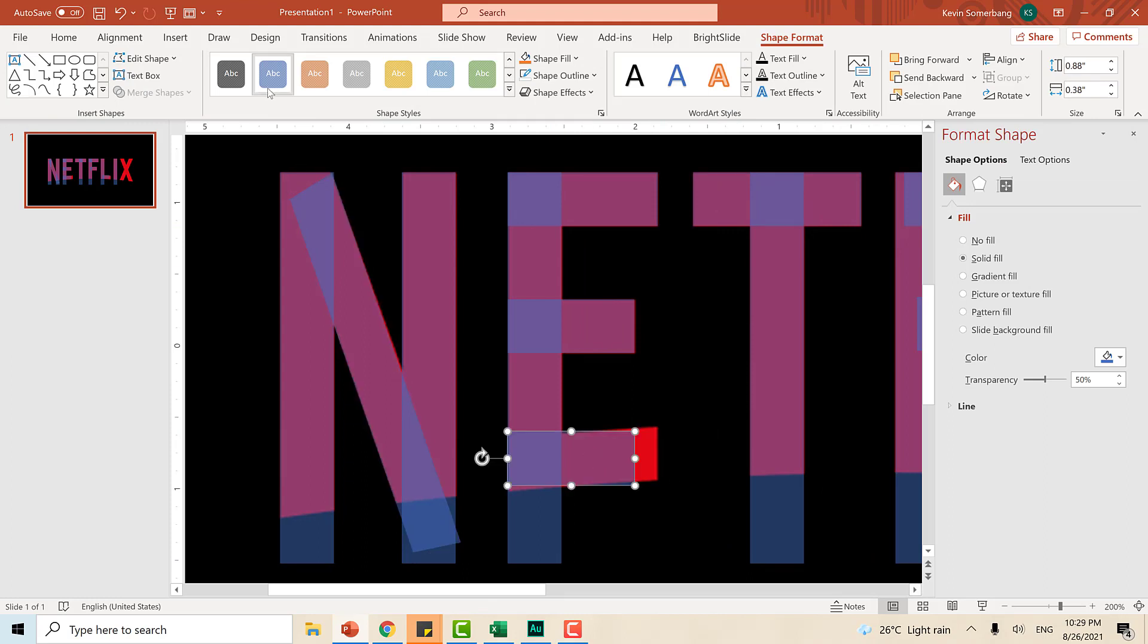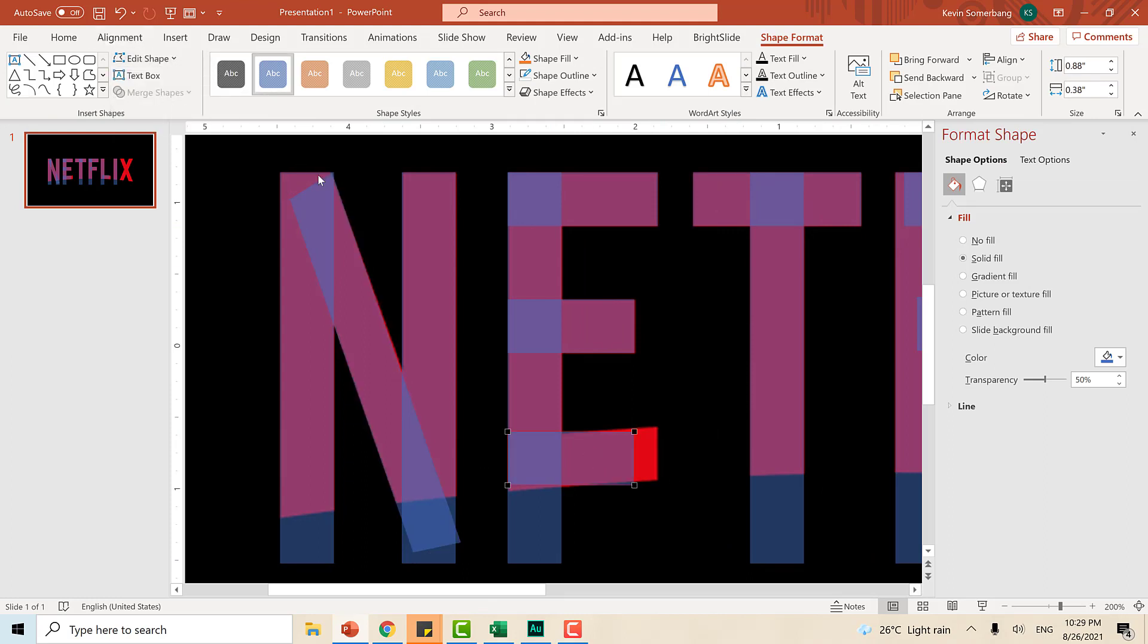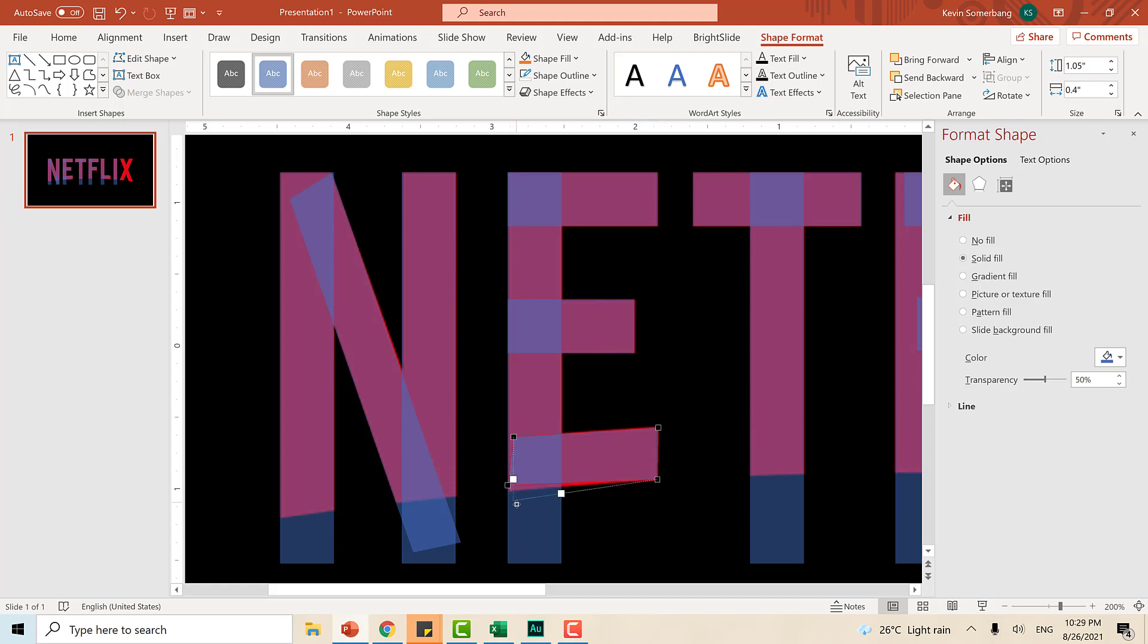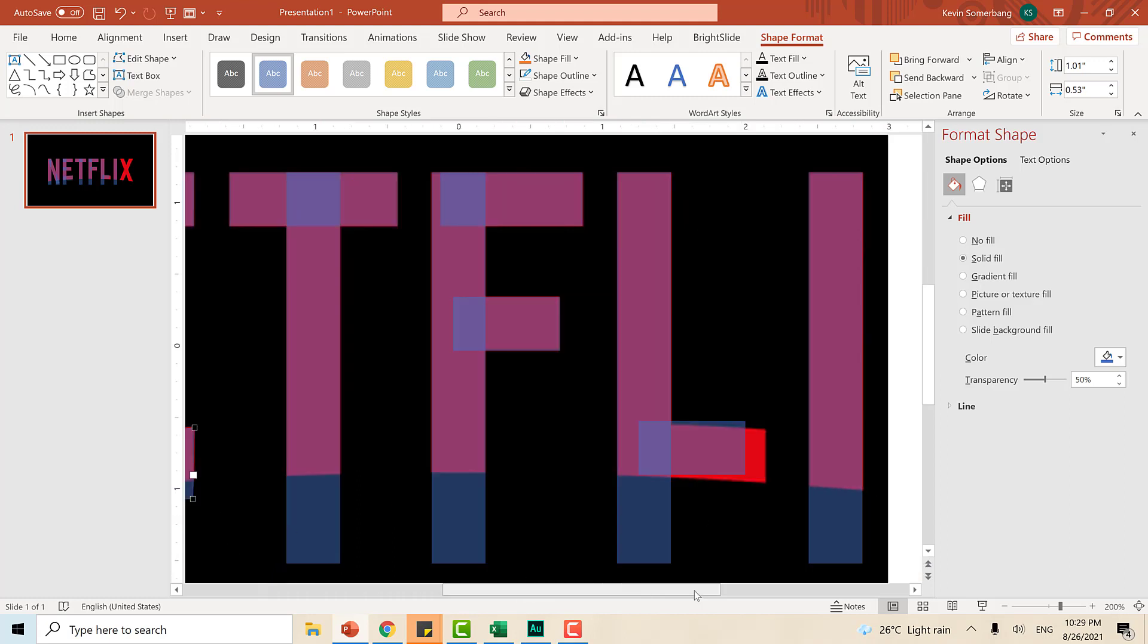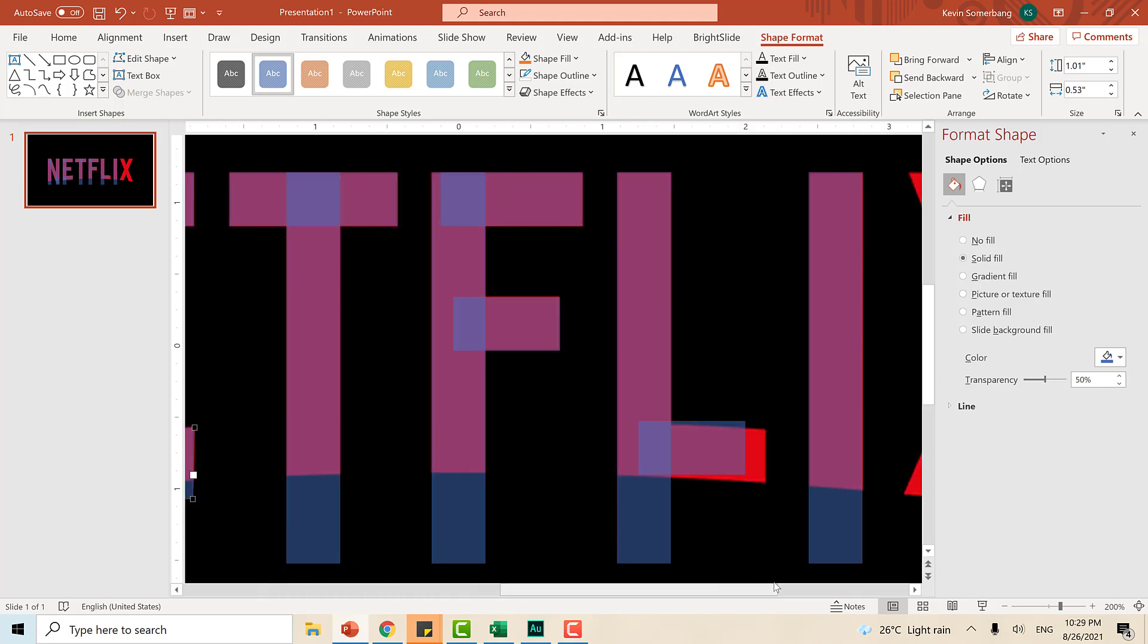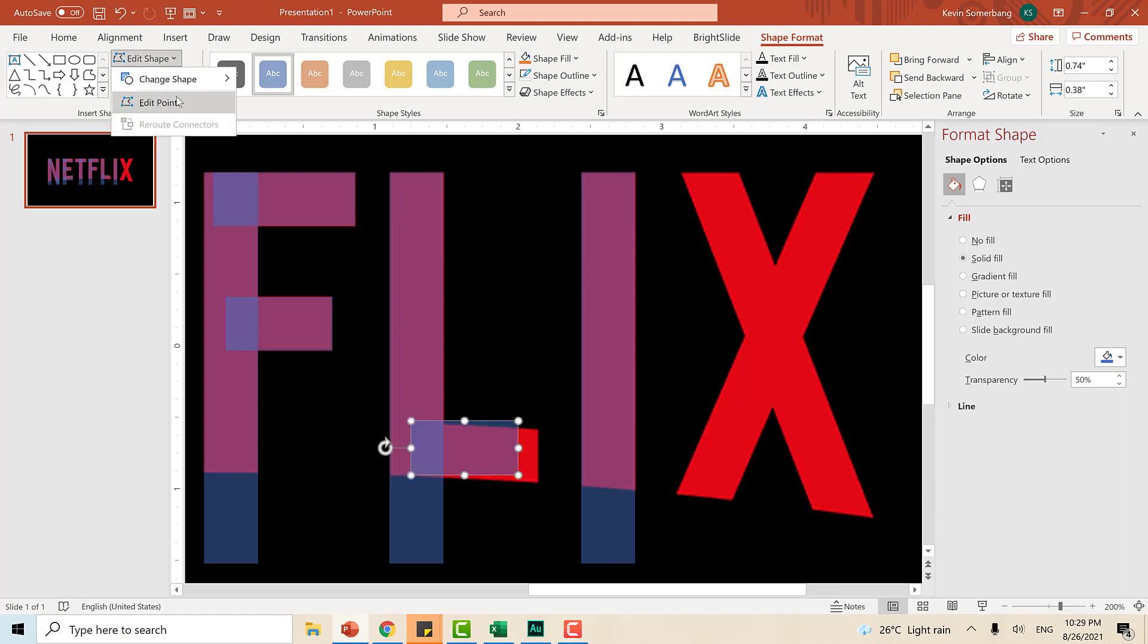Now, let's do the bottom part of this letter E. Again, go to edit shape and then edit points. We can reposition these points now. Sobra, kaya bawasan natin ng konti. This one, move natin dito. This one, kahit sobra natin sa baba. Again, we'll be trimming the bottom part of this one later. For now, we just need to recreate.